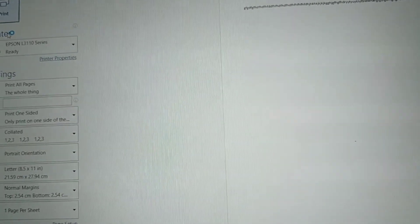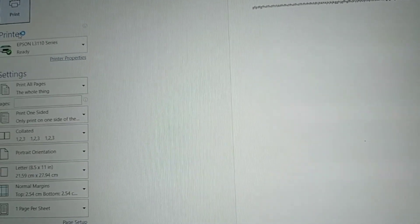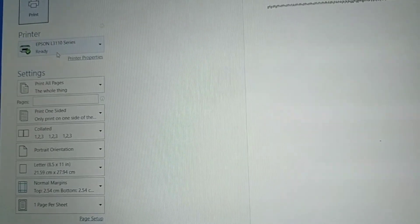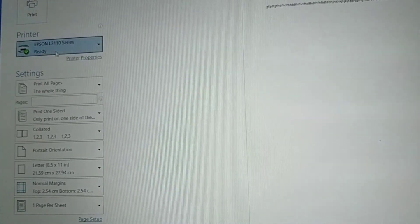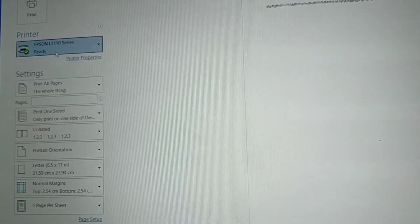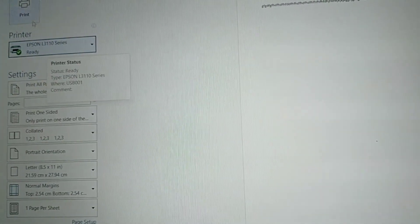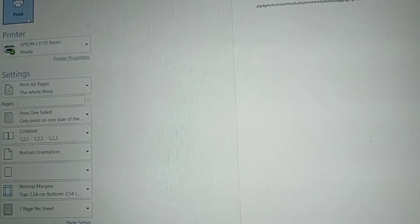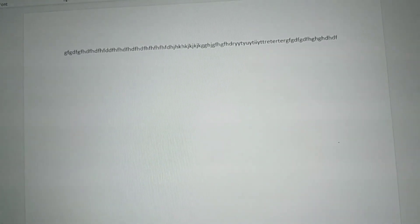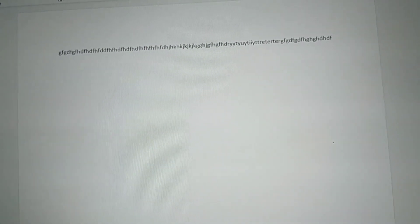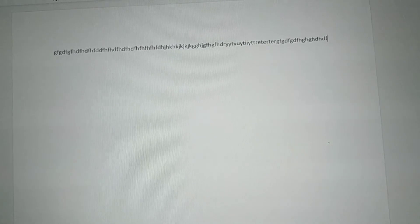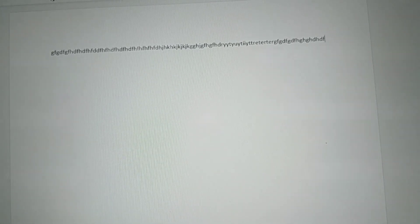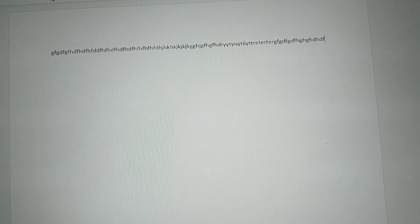Let's have Ctrl P. There you go. As you can see, the Epson L3110 series is already ready. Let's print. We'll see if these letters will come out as our outcome. It's right. And here is the proof.